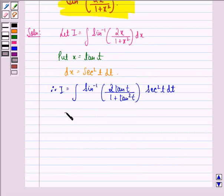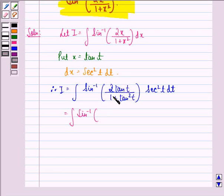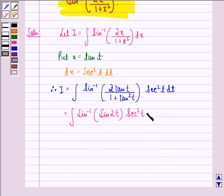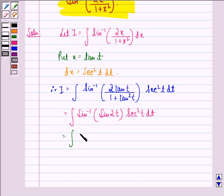This can be further written as integral of sine inverse of sine 2t, because sine 2t is equal to 2 tan t divided by 1 plus tan square t. So sine inverse gets cancelled with sine, and we have the integral of 2t secant square t dt.